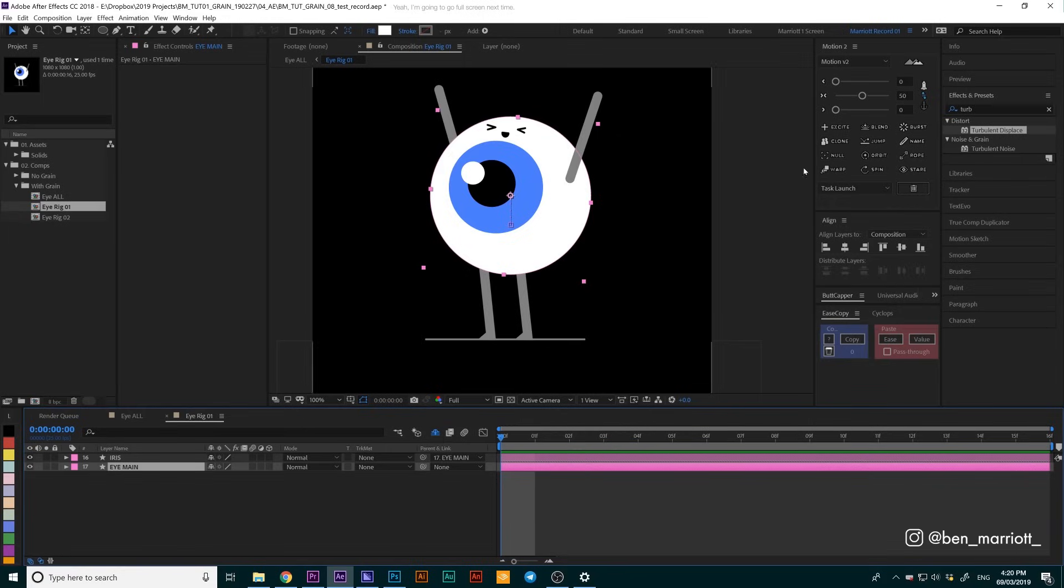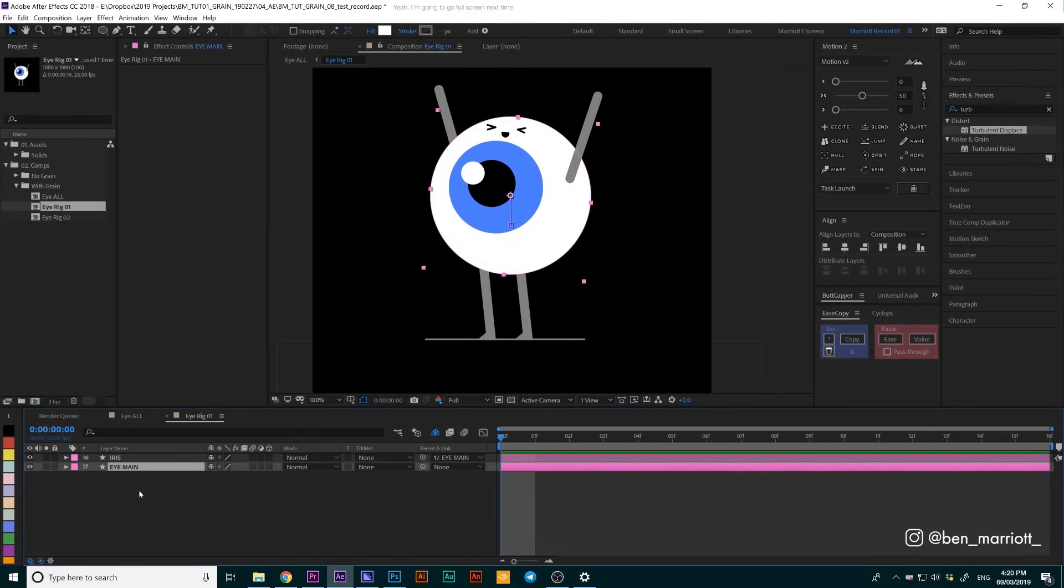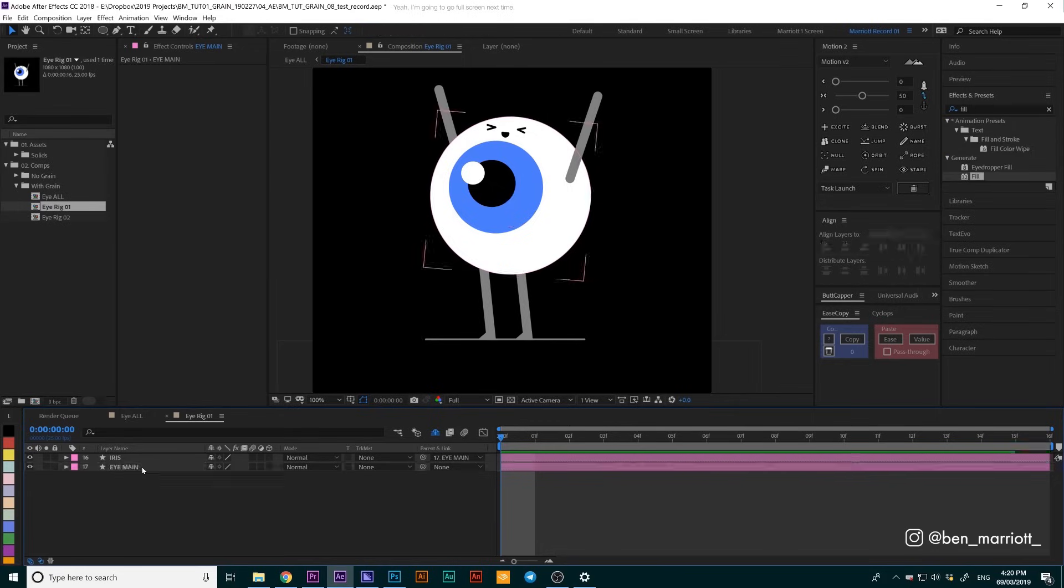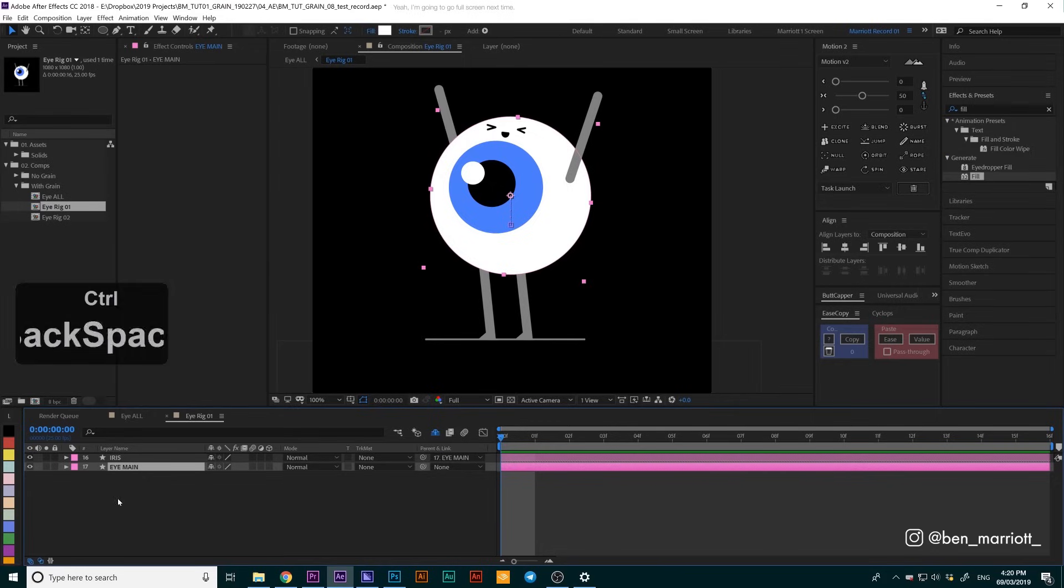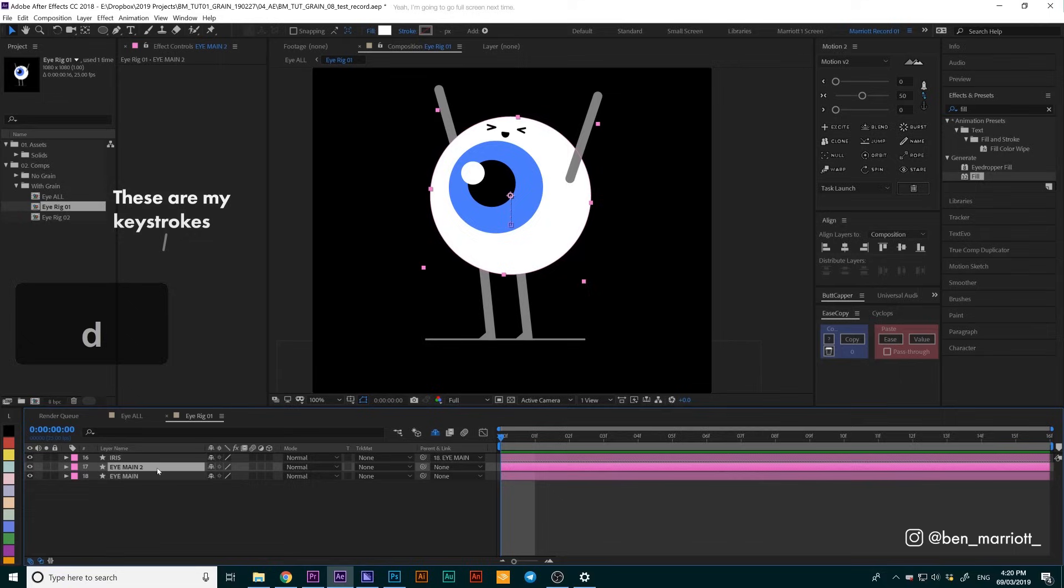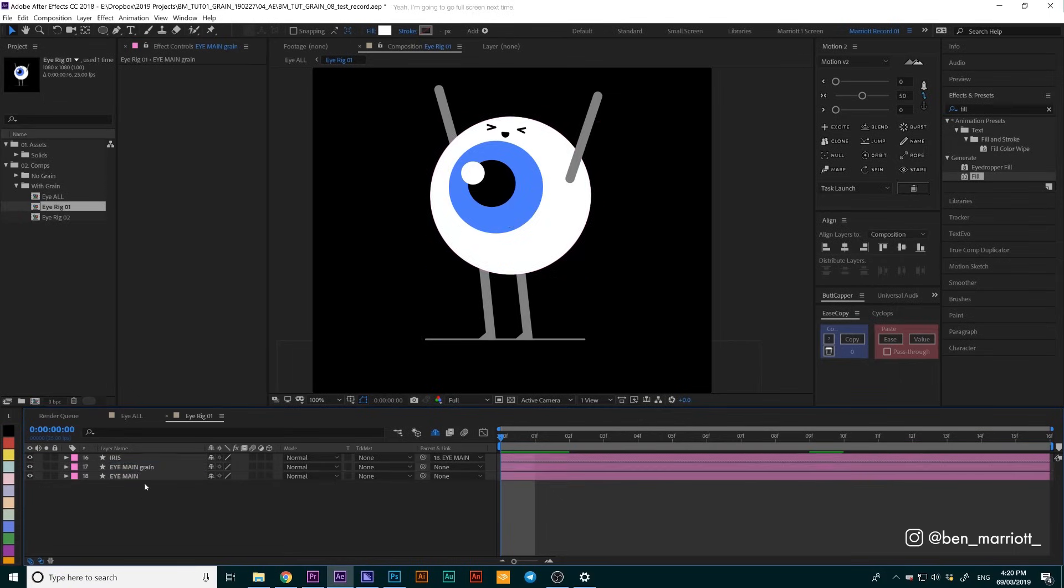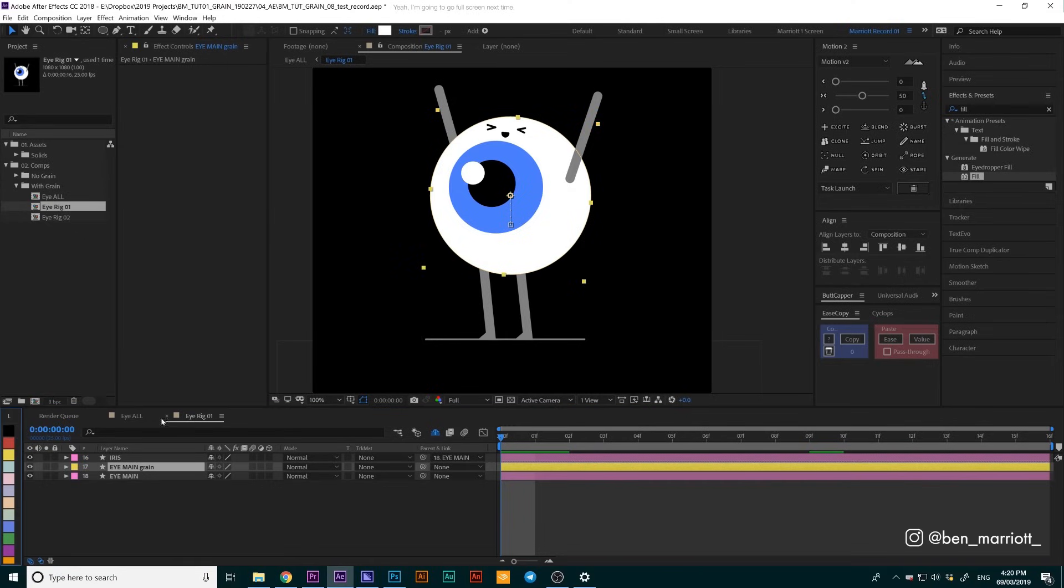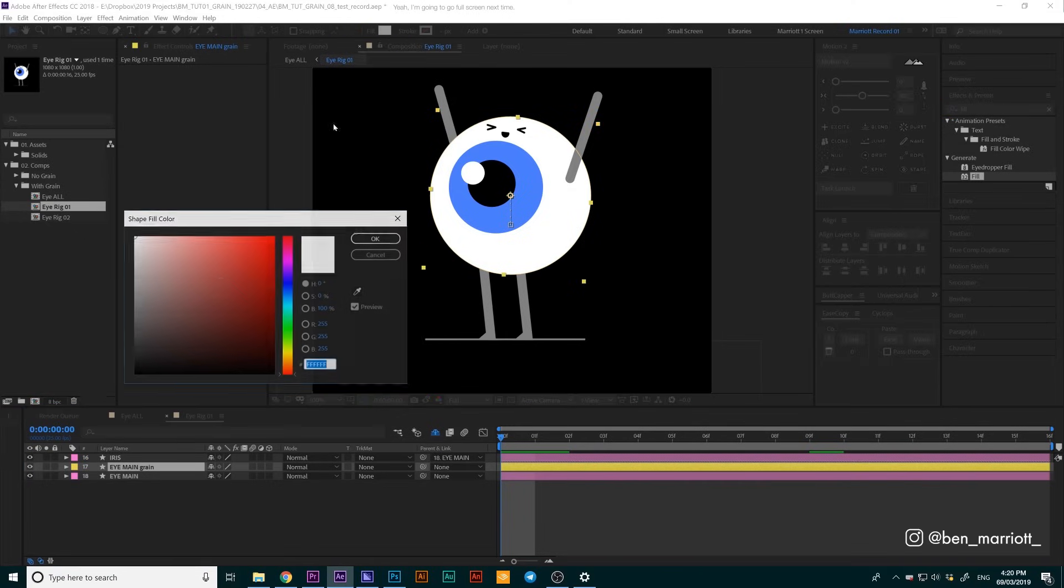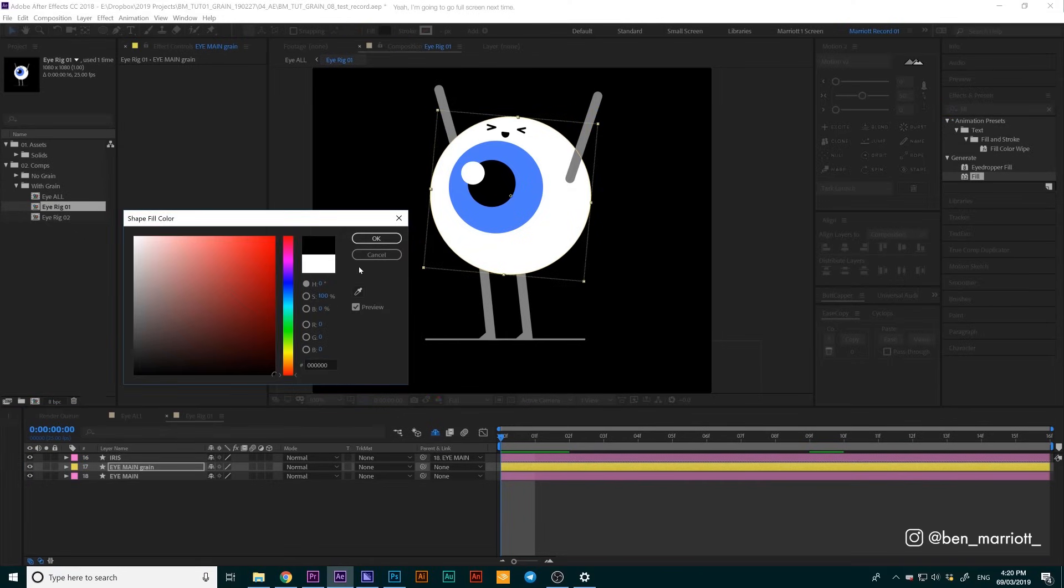The only things we need to pay attention to are this eye main and iris layer, which are the layers we're going to add the grain to. The first thing we're going to do is duplicate this eye main layer and rename it to eye main grain, so we know what we're working with. We should always label our layers and we're going to change its color to black.